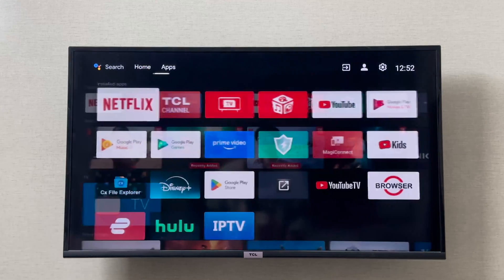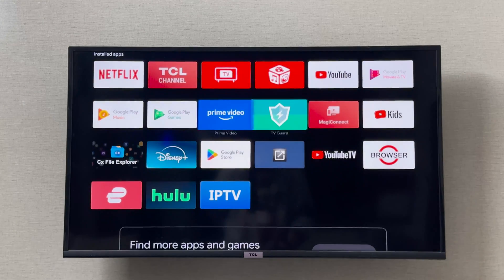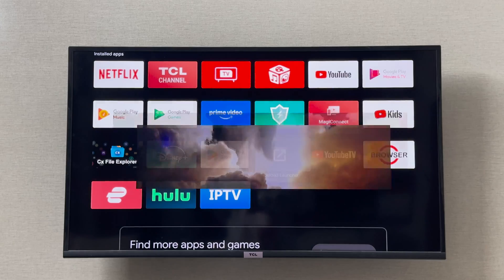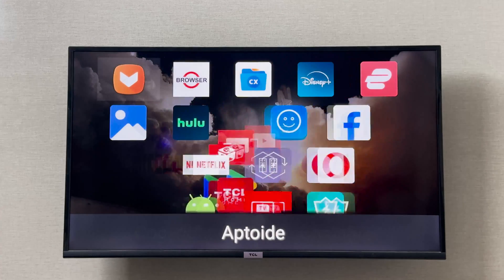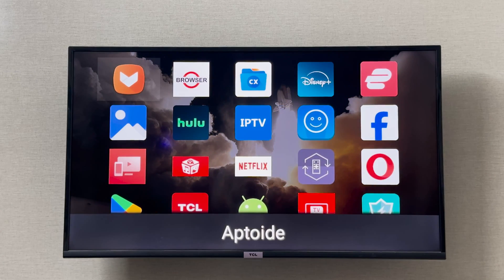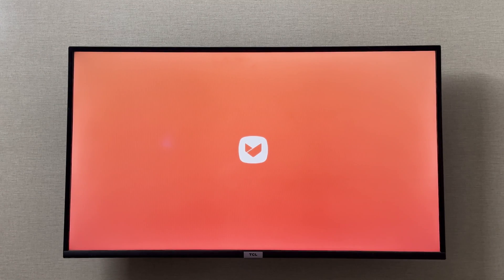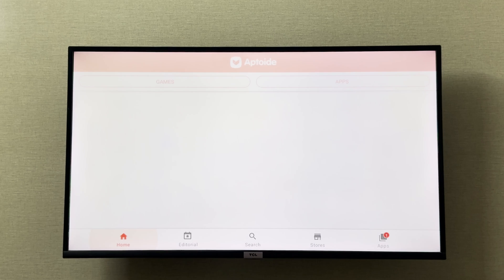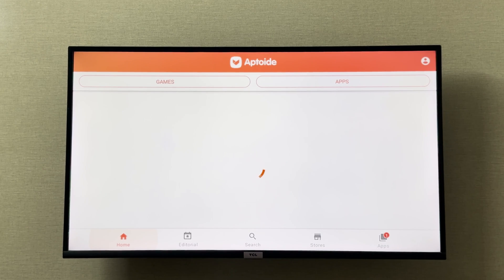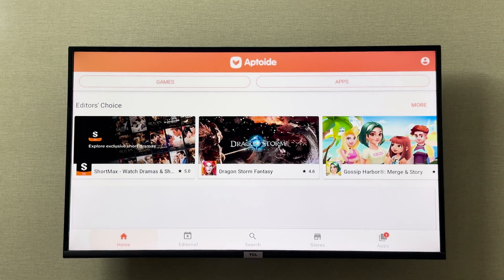You should open the Aptoide app store. Aptoide app store you'll have to download the APK and install it in your TCL smart TV. It has all of the applications that are not available on Google Play Store as well. I'll show you how to install Aptoide TV in another video. Open the Aptoide TV store and search for Chrome.